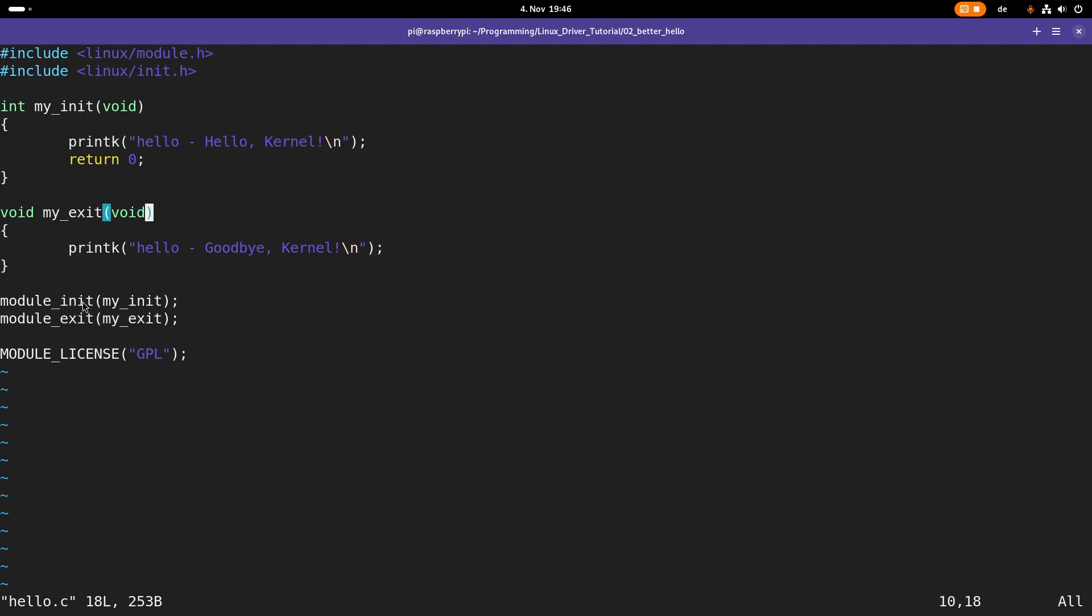With module_init and module_exit we are specifying which functions should be used on the desired events. And with module_license we are specifying the license of our kernel module, which is necessary as some GNU Linux distributions only allow you to load free and open source kernel modules.